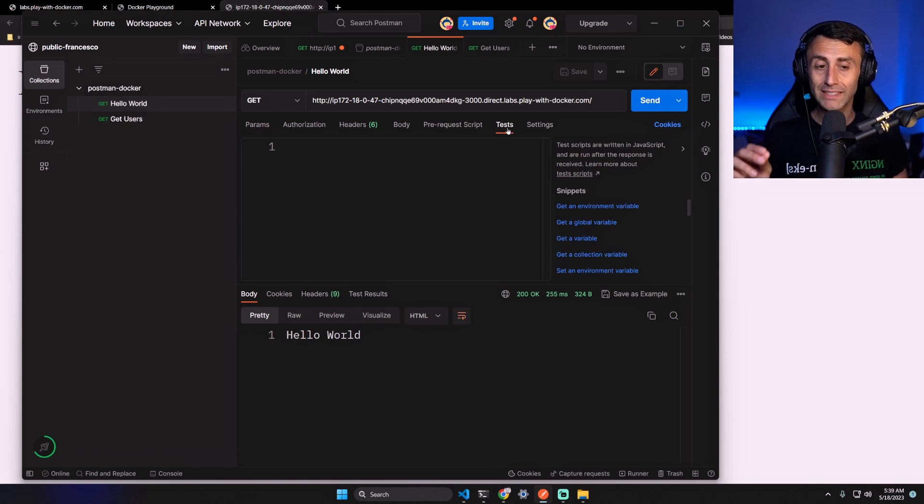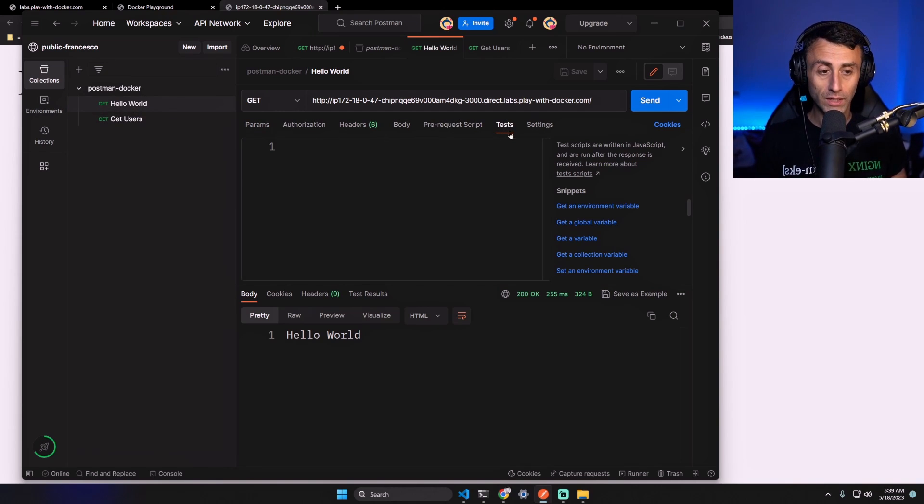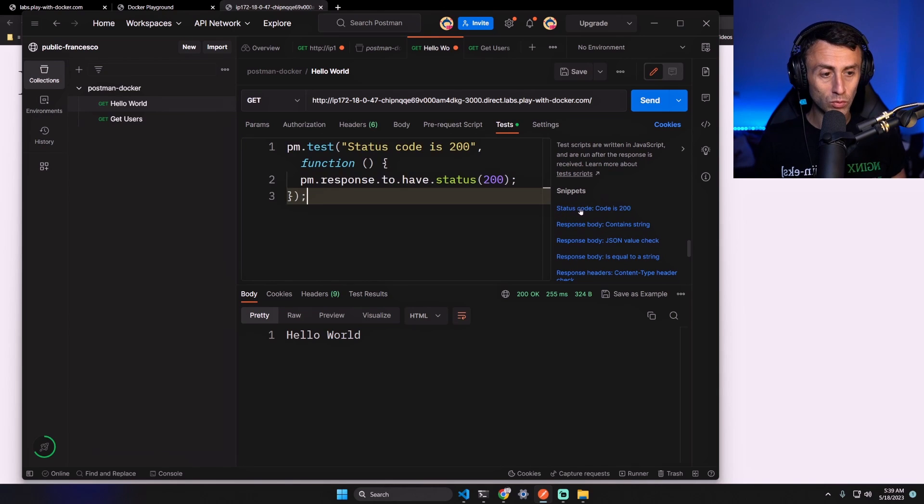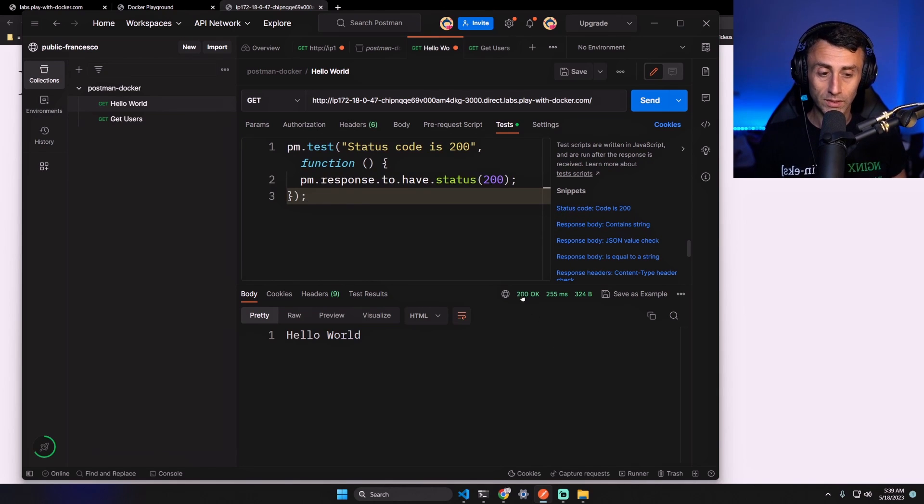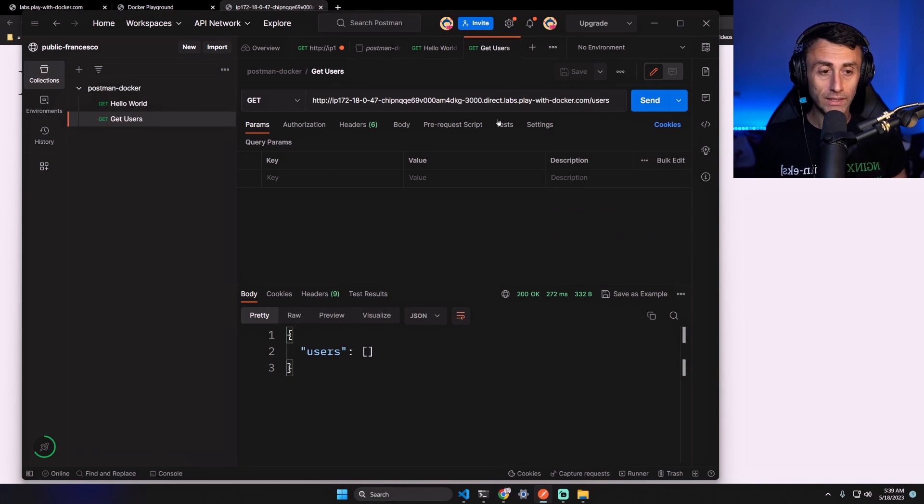Let's save these two requests and let's also add a very simple test for both the requests. So here I can click on Tests. This one: status code is 200. You see here? We can add this on the Hello World request. Click Save.